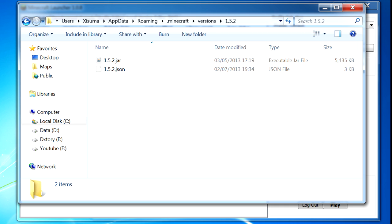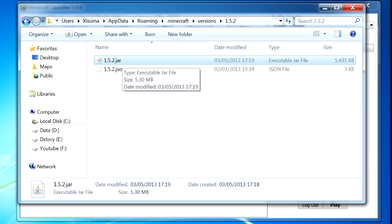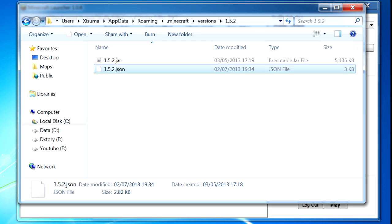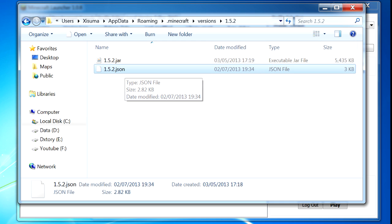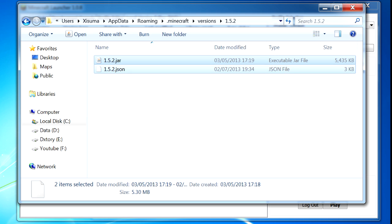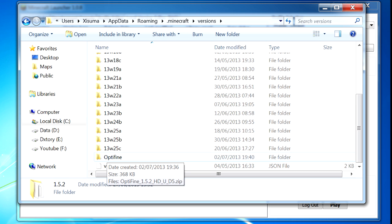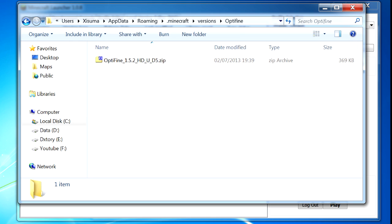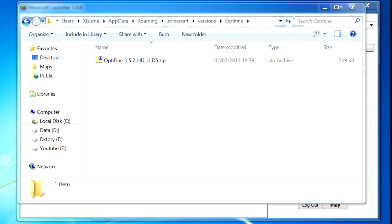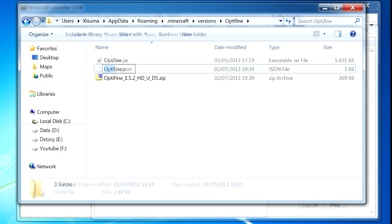If you go into the 1.5.2 folder, what you want to do is copy both of these files. The first one is the .jar file — this is basically the game — and the second one is the .json file, which is what registers it to the launcher. We're going to make a copy of both of these files and put them in a new folder in the versions folder. You can see I've already created one called Optifine, and the first thing we need to do is rename them.